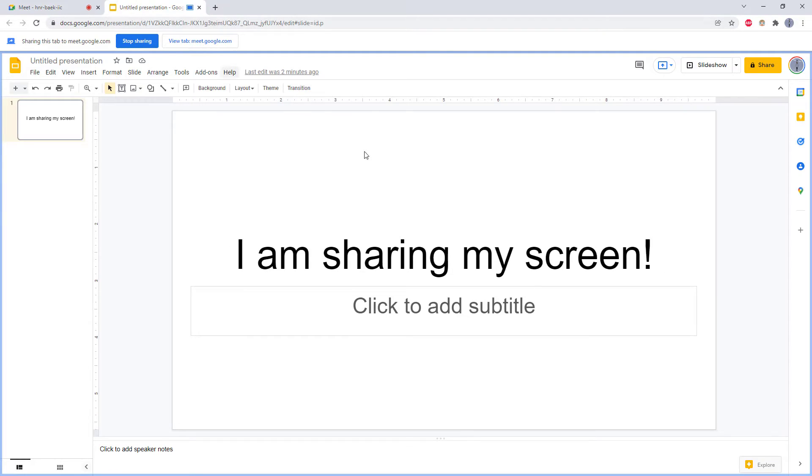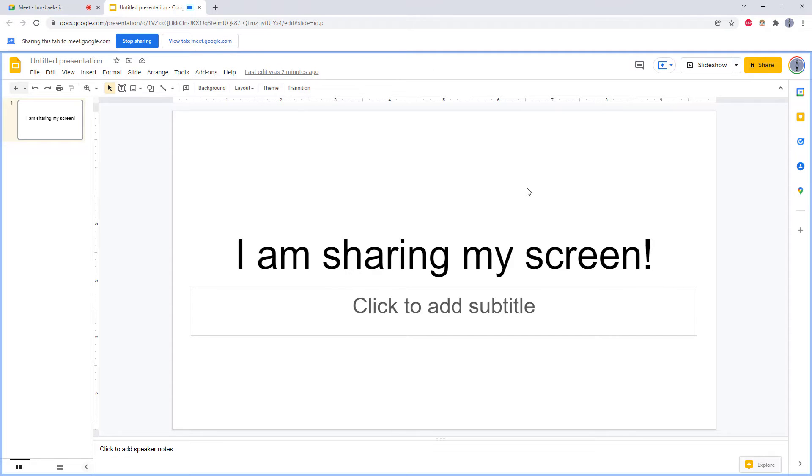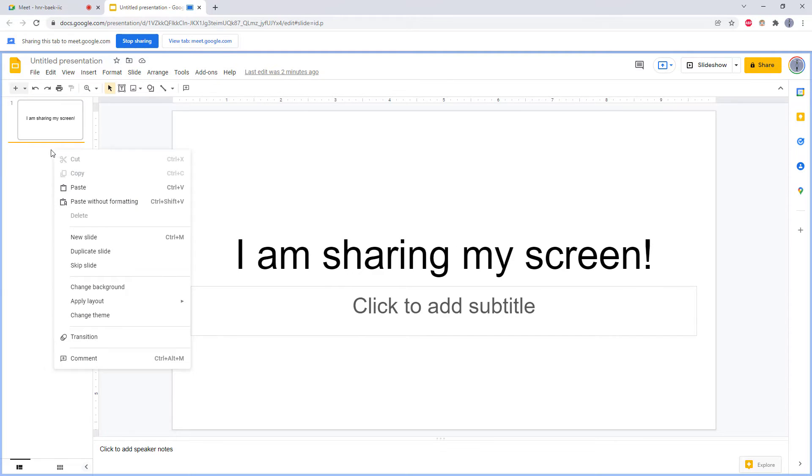Now that is going to bring me back over to this tab, and you get this little notification at the top of Chrome that you are sharing. From here I can't see everybody else in the meeting, but I can control my slides.